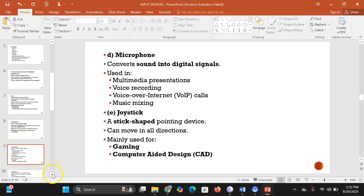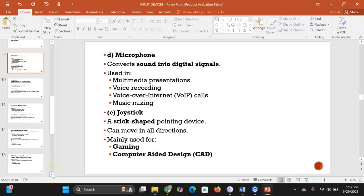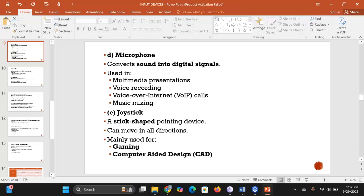A microphone is an input device that converts sound into digital signals. You speak into a microphone and it digitizes that sound or voice. Microphones are used in multimedia presentations, voice recording, voice over internet protocol (VoIP) calls, and music mixing.